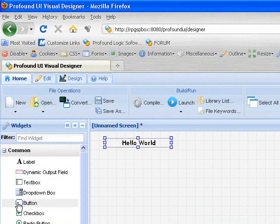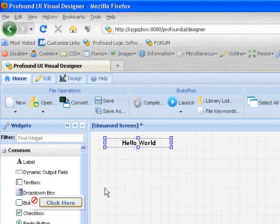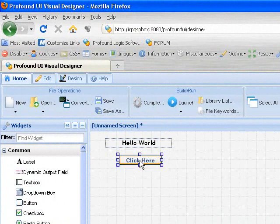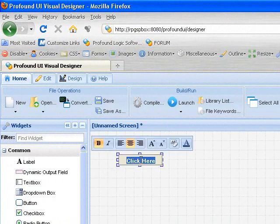Let's drag a button underneath our label. Again, we double click to enter the text.